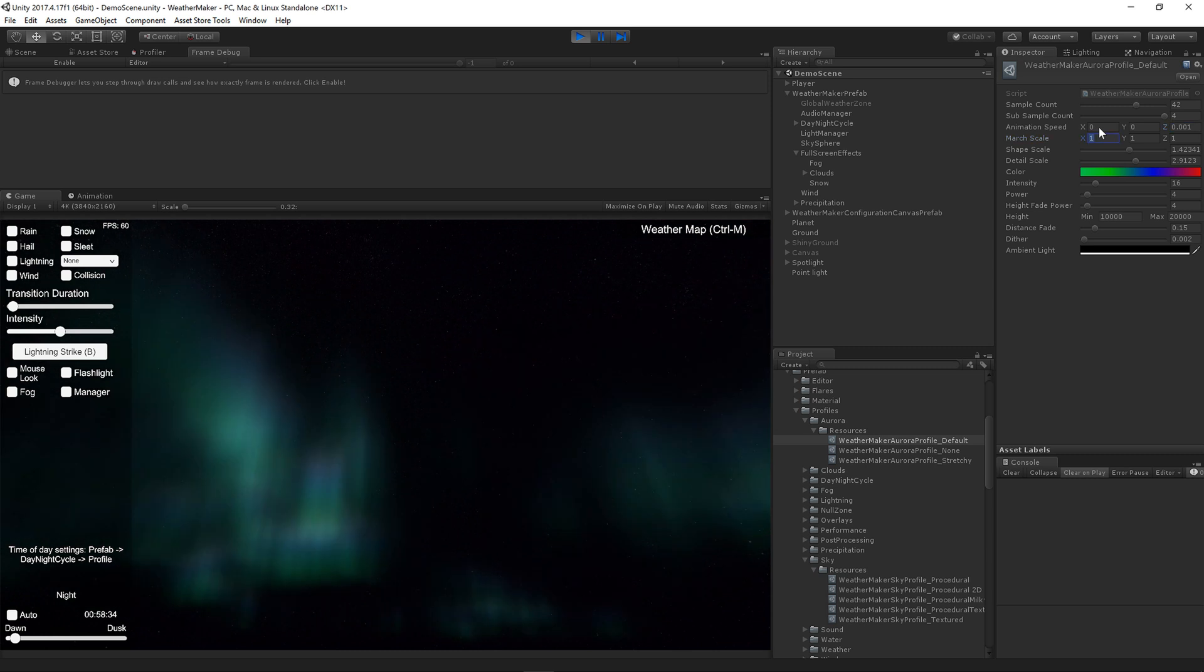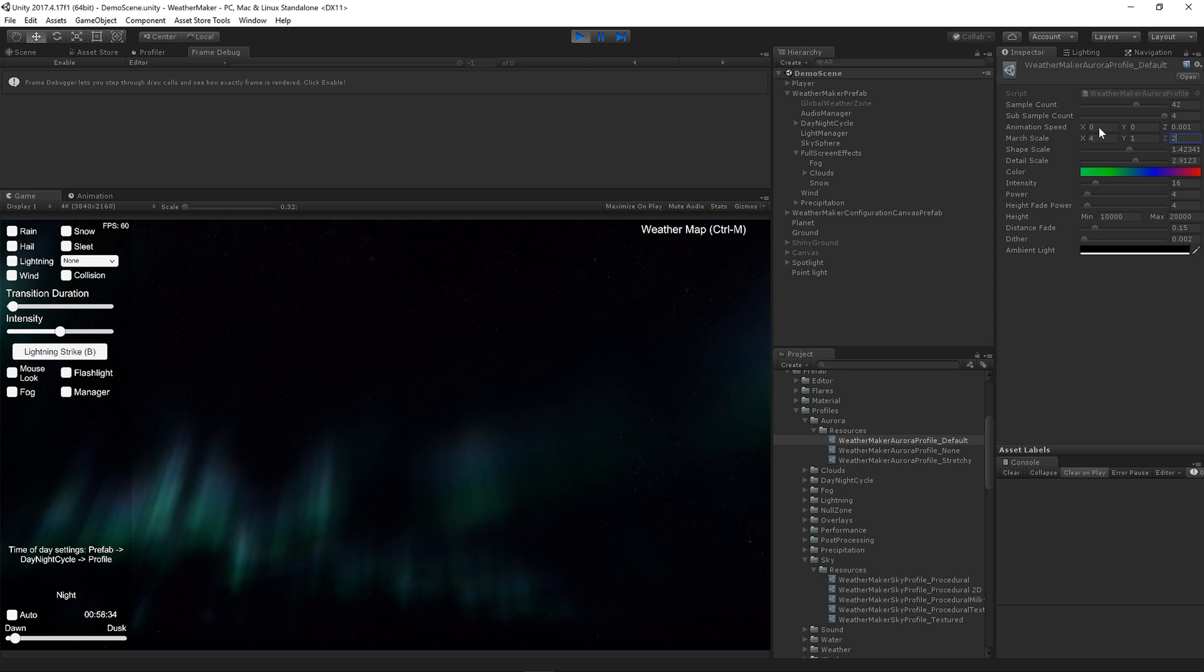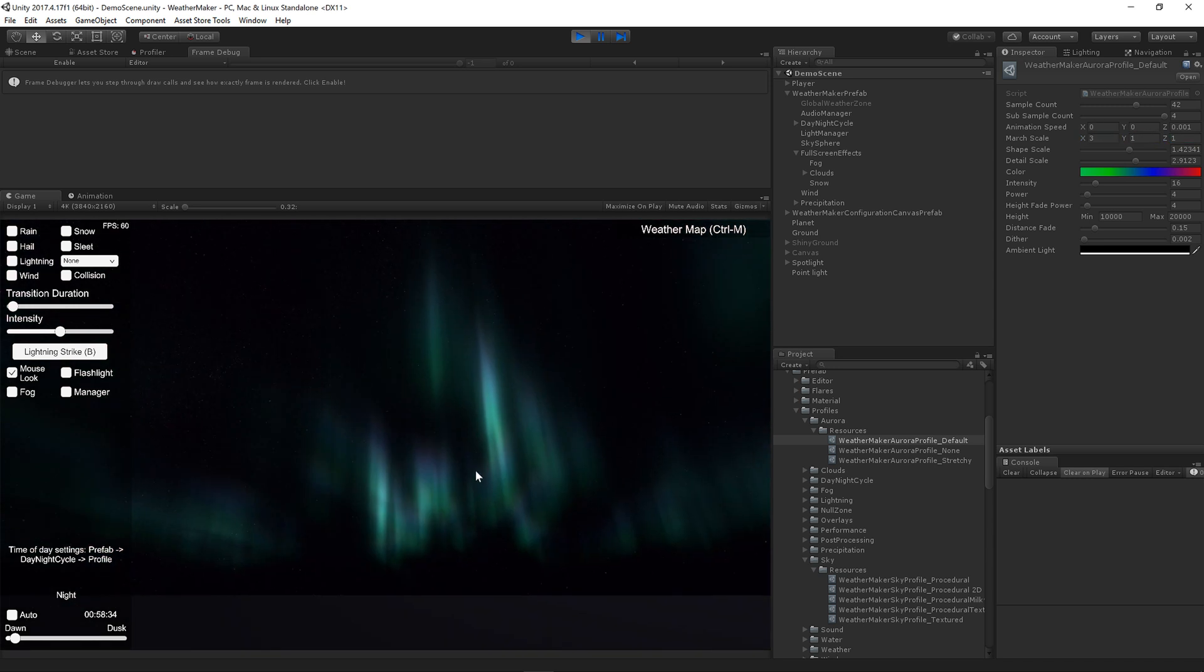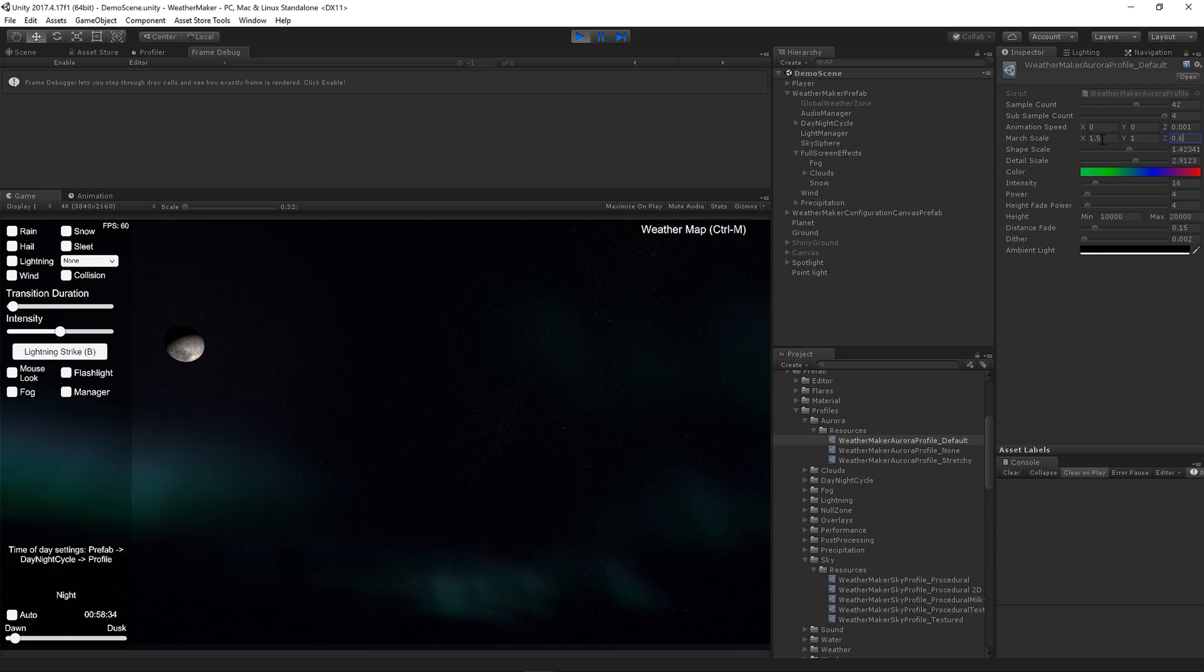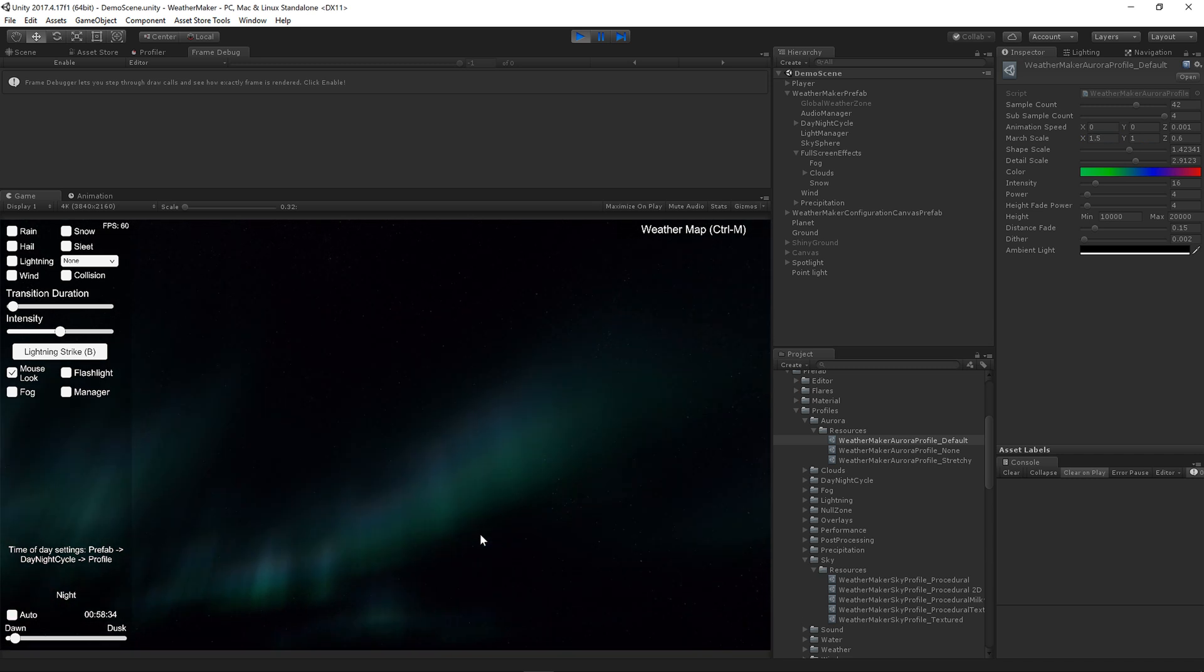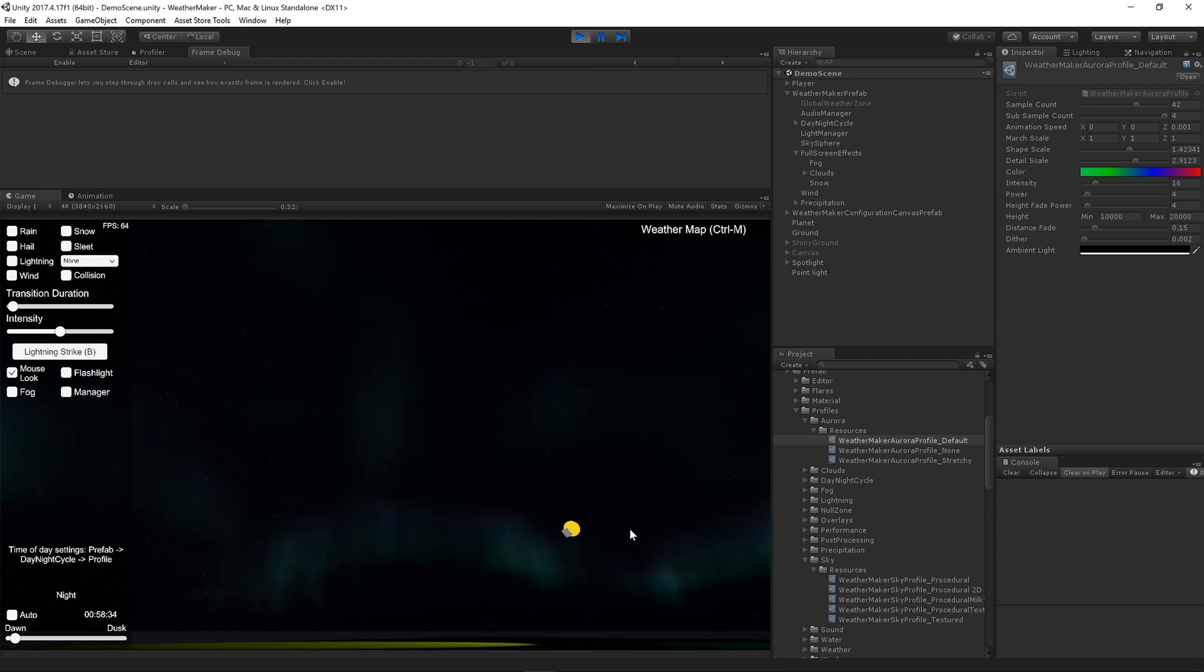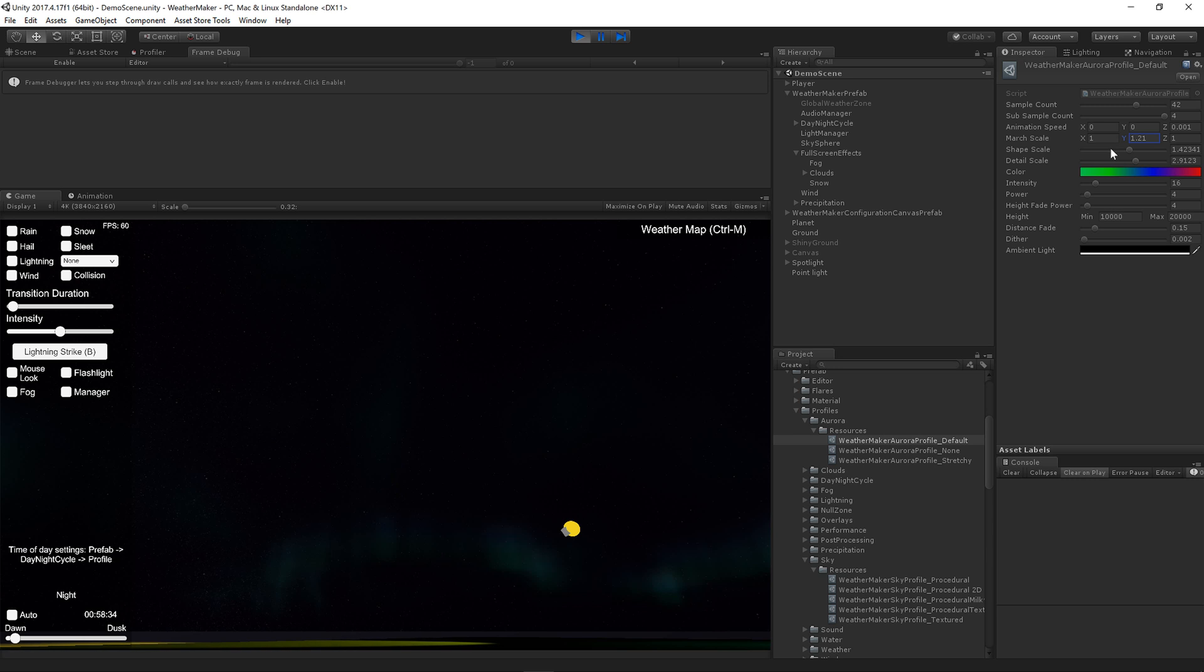The march scale controls how the ray march moves through the noise field. So as you raise this, the Aurora will become more stretched or more detailed. That's probably a little too much. Probably what you want to do is raise one and not the other. That way you get some nice long stretching. Again, you may notice some banding and unusual distortions if you go too high on those. But with different parameters, you can get quite a nice long stretchy Auroras. And then of course the Y value also just controls how it marches through the noise field. You can see the Aurora is turning mostly green and you'll see why that's happening in a second.